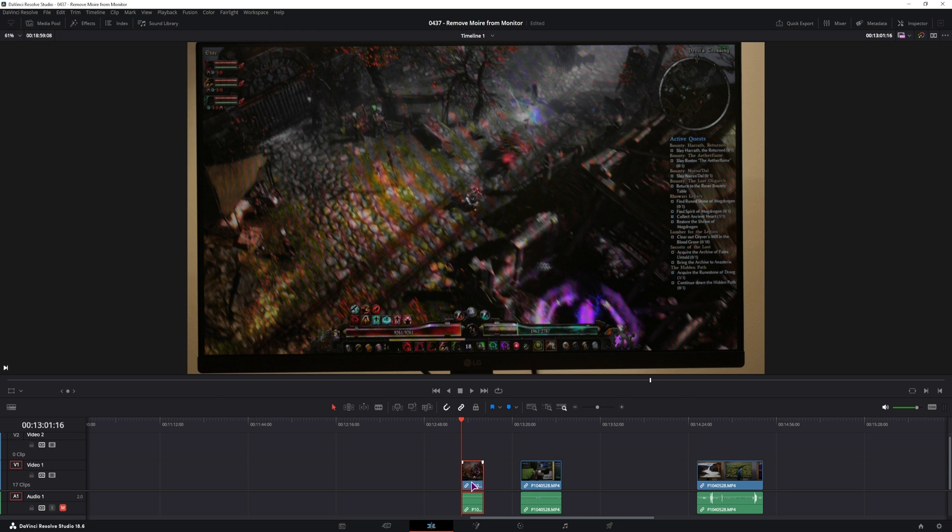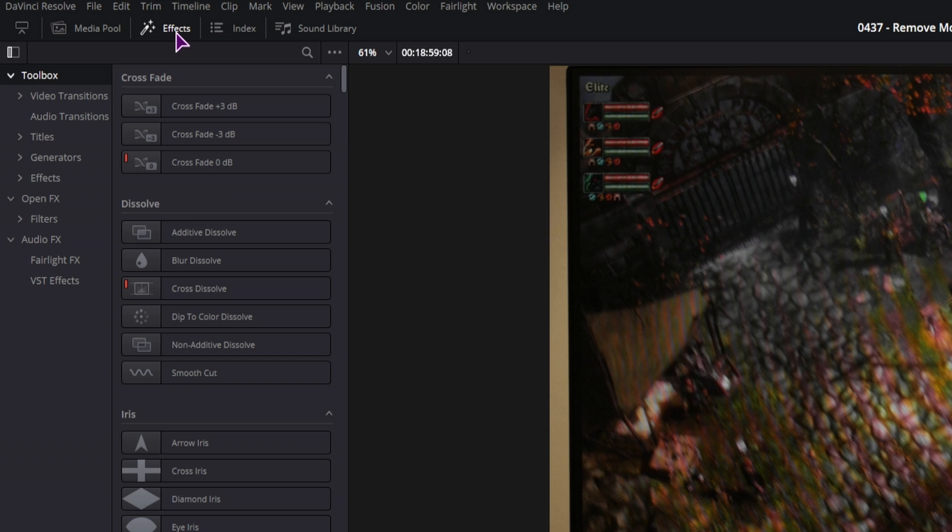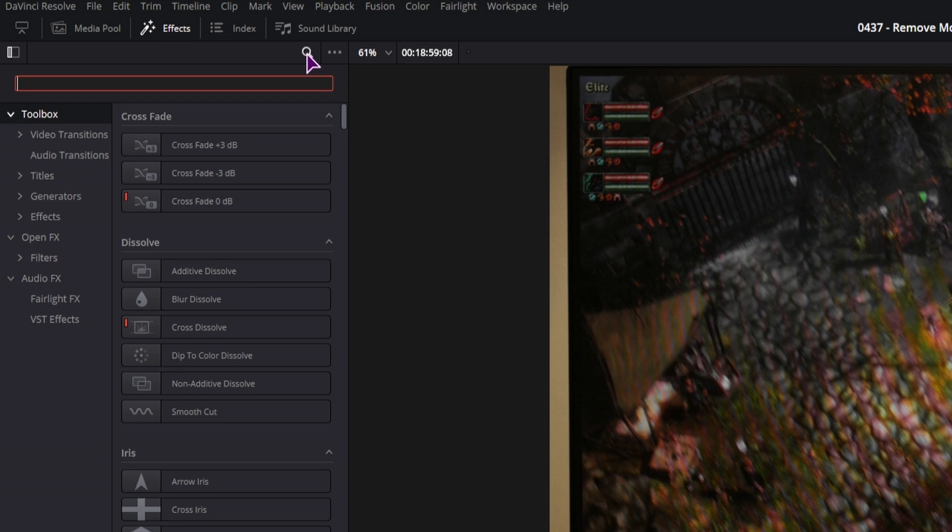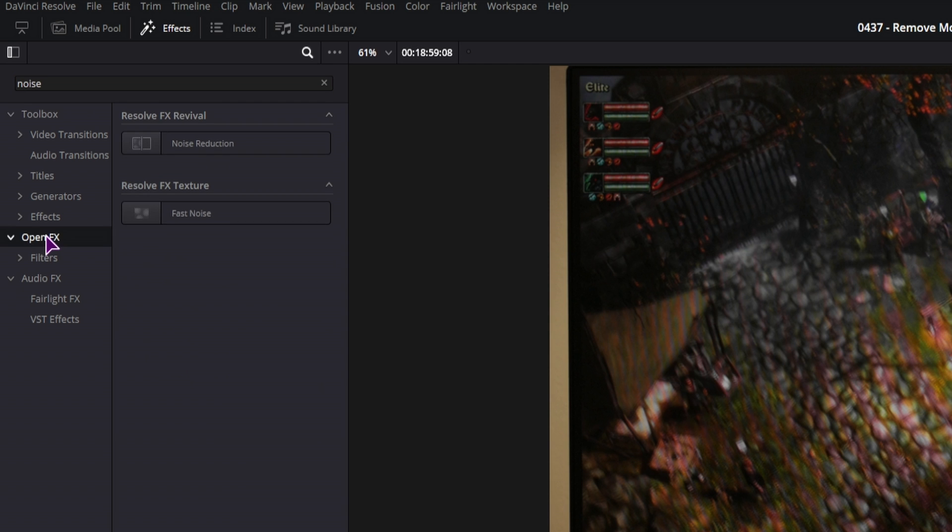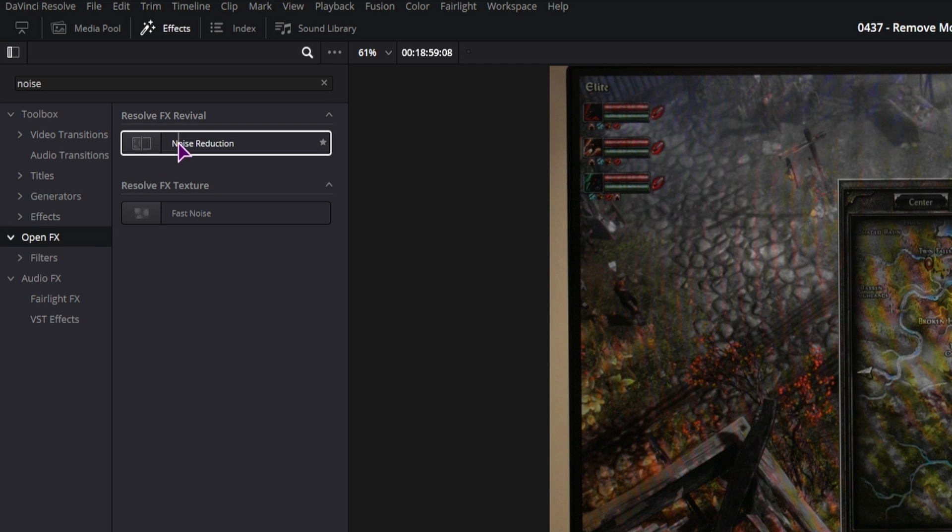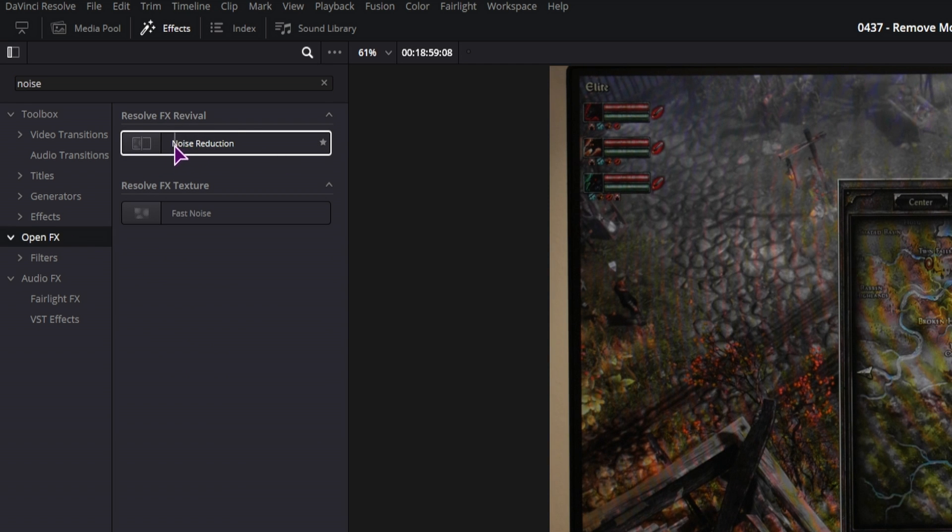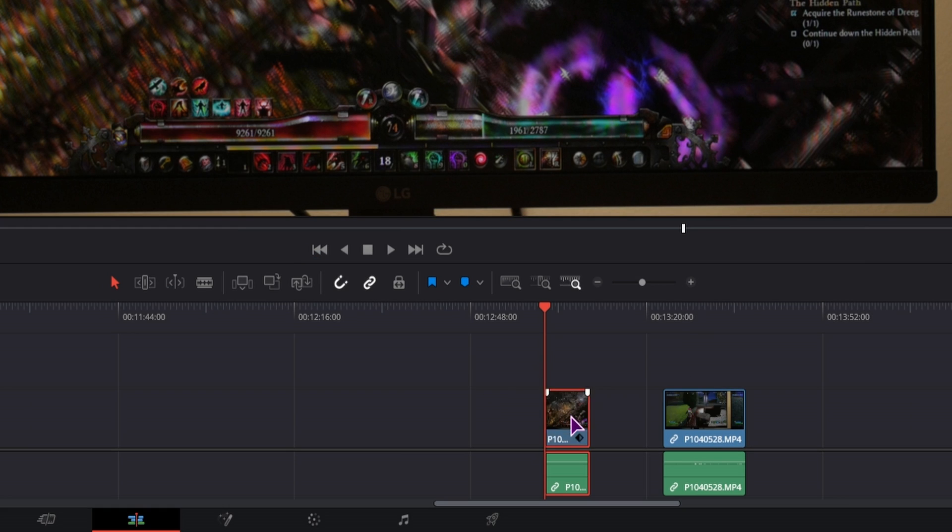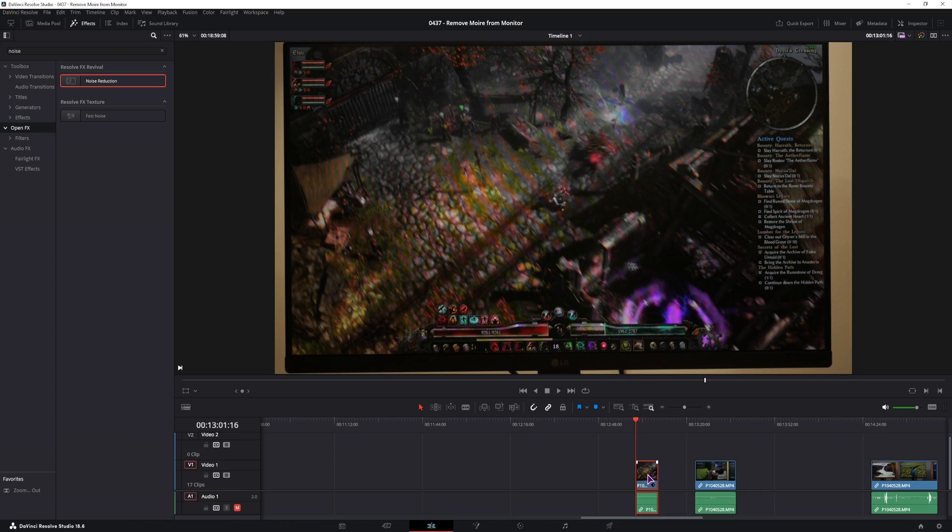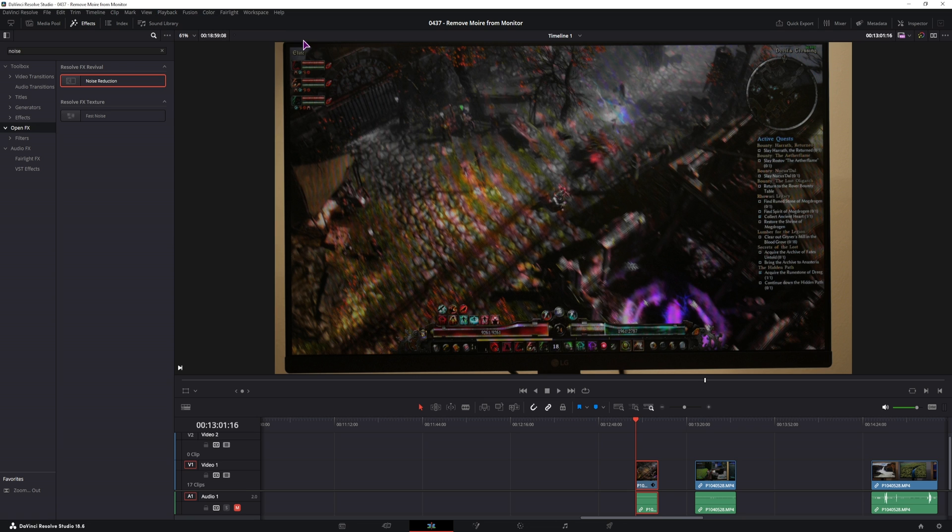So on this clip, I'll go to effects, type in noise, and you have to go to open effects and apply the noise reduction. At this point though, I'm not sure if this is studio only, or if this is also available in the free version. Once the effect is applied, let me go back to timeline proxy resolution, so we see everything.